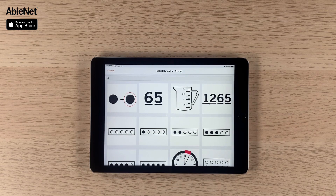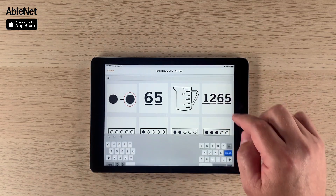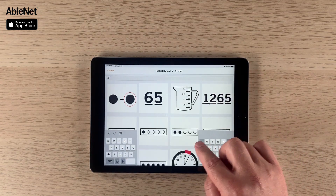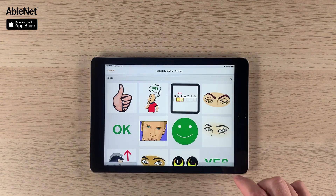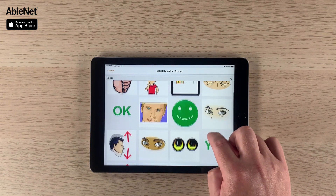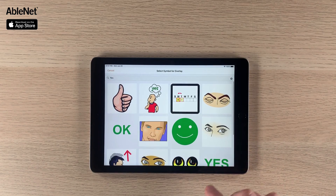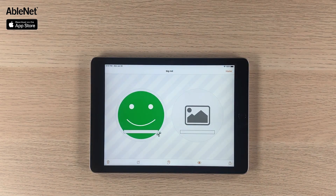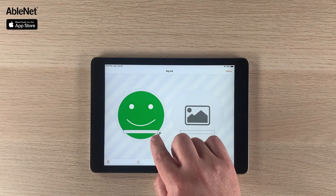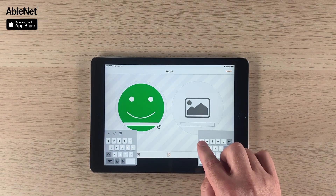We have over 7,000 symbols in here that you have access to, so I'm going to type in the word "yes" to see what comes up. You can see we've got some different options here for the word yes.